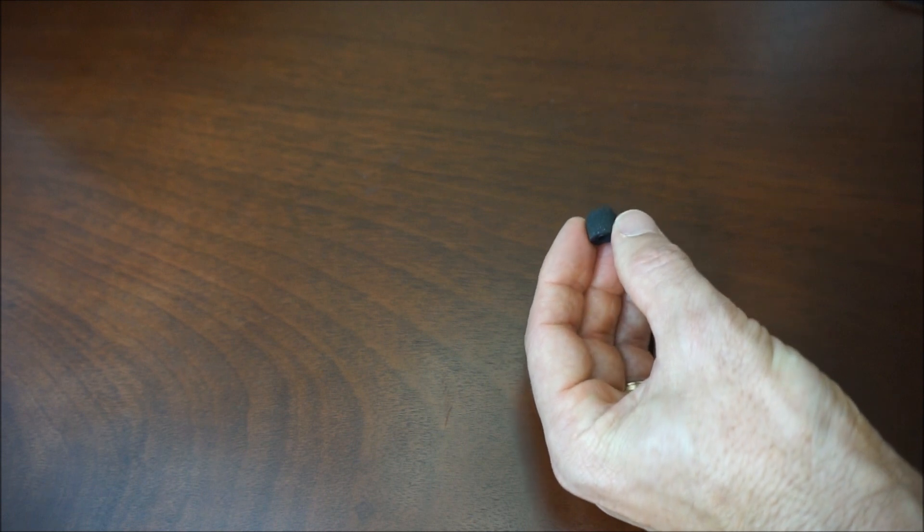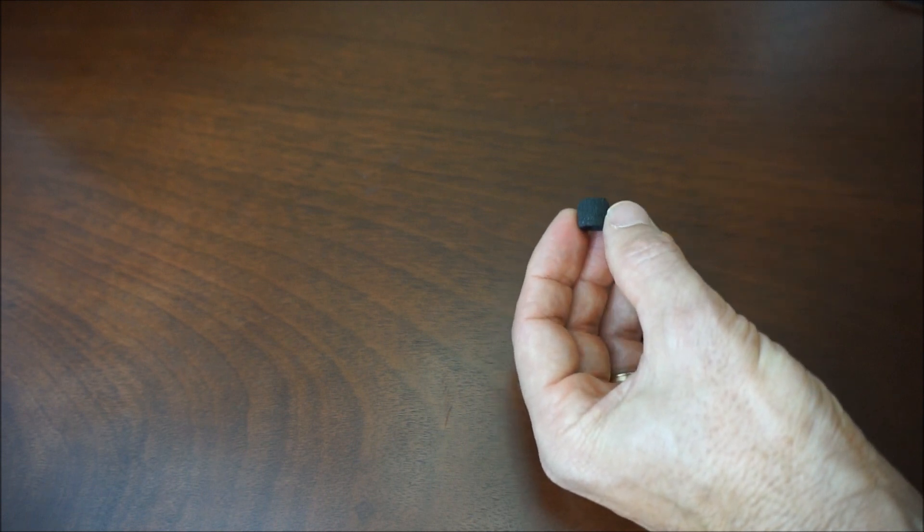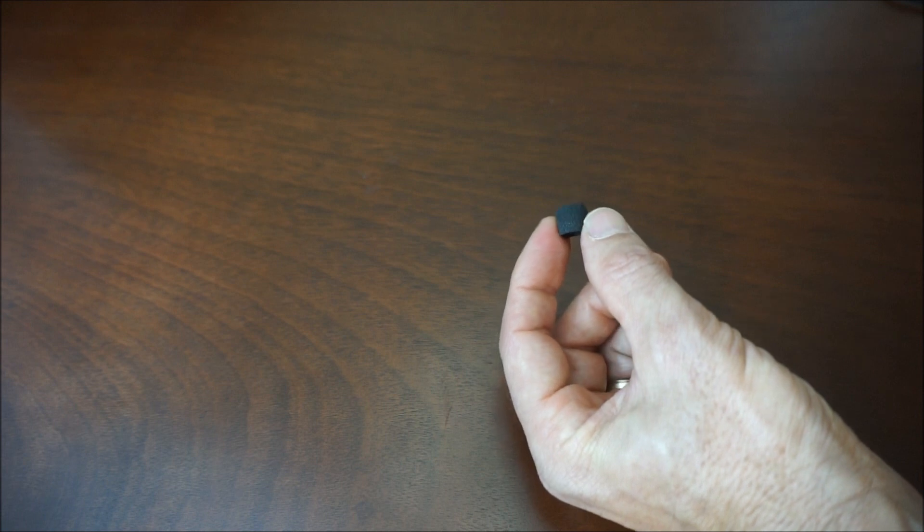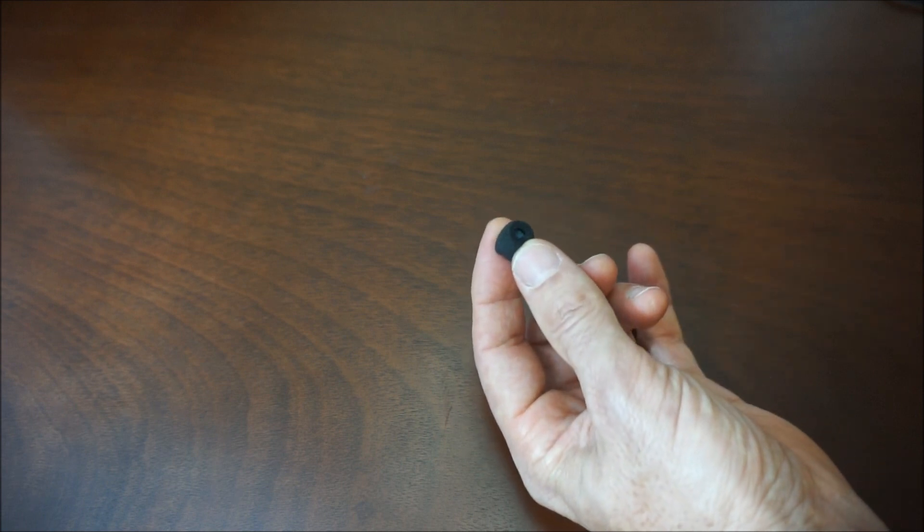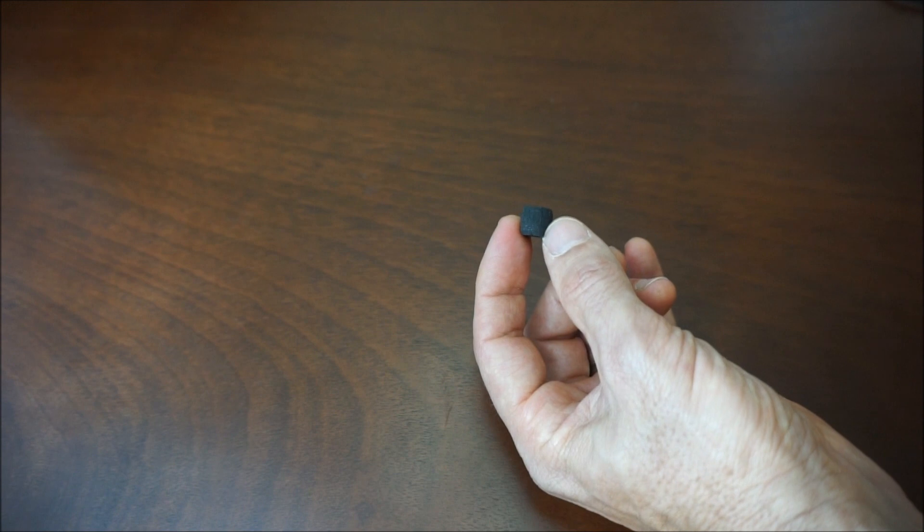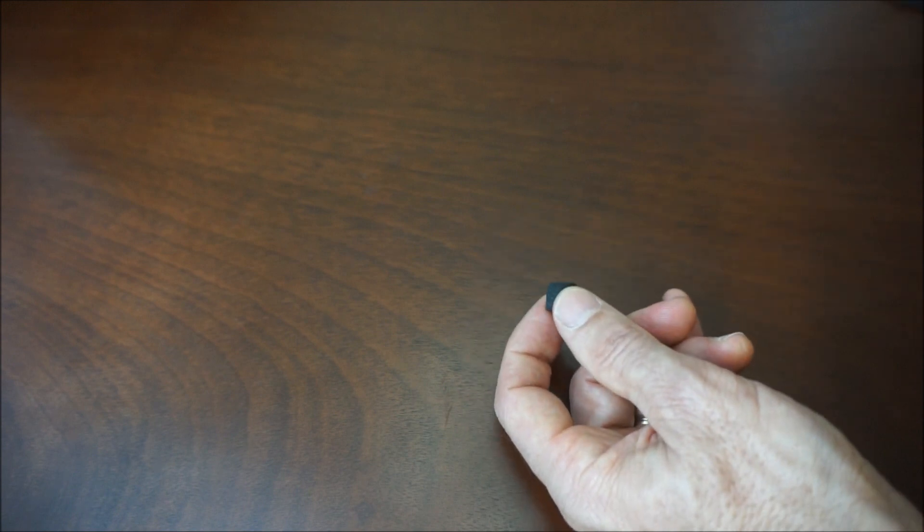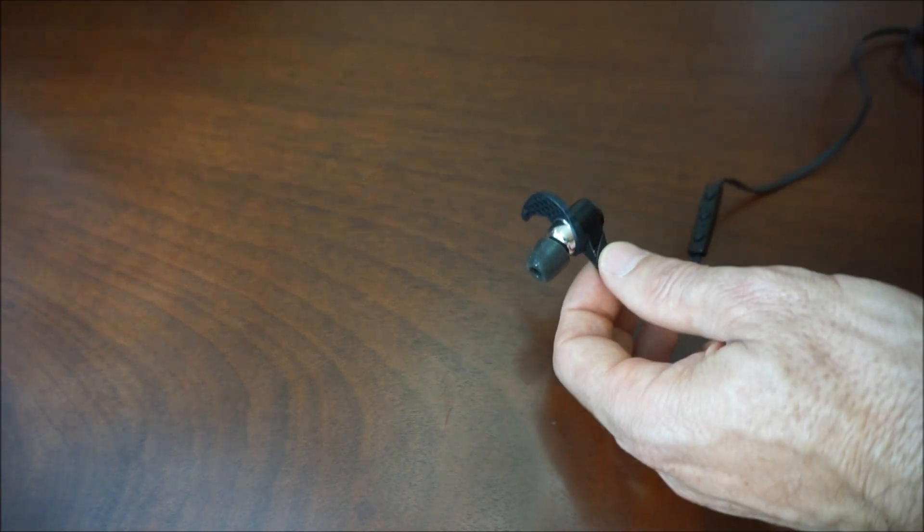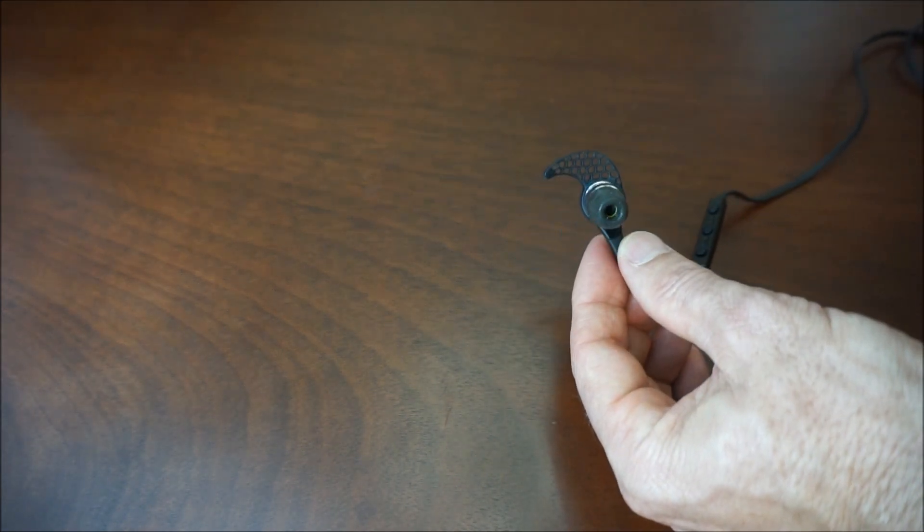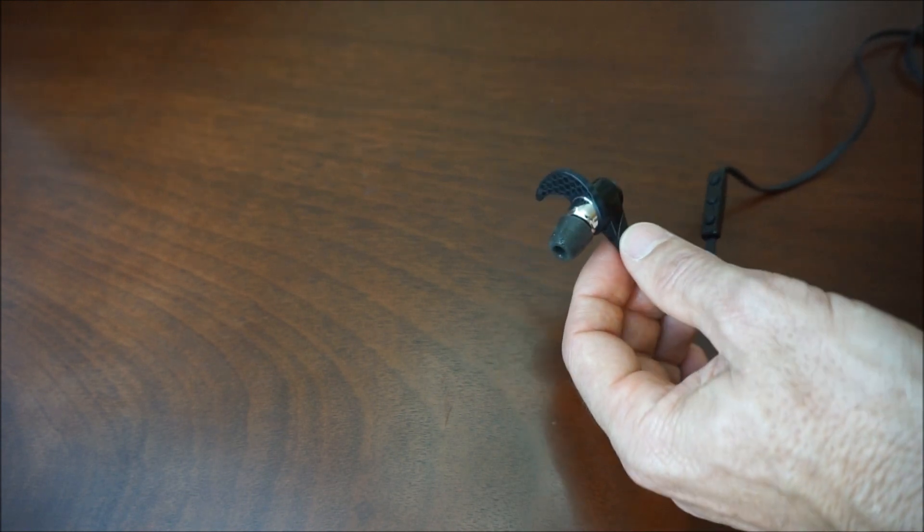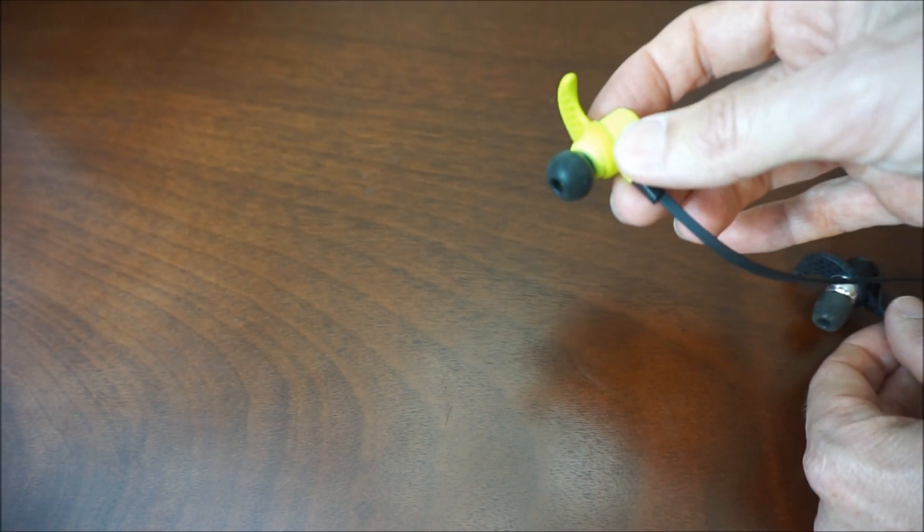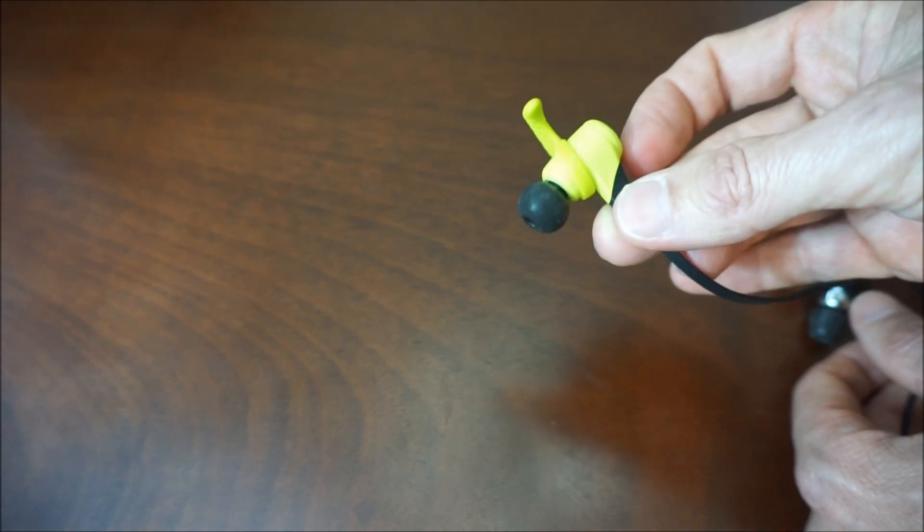So to sum up my recommendation: if you're looking for ear tips that have the best fit in terms of no slipping and especially when you get a lot of sweat, then the Sport ones are going to be the best. Again, you're going to sacrifice a little bit of sound isolation and bass response. If you're looking for the best isolation, the best bass response, then go with the Isolation tips.